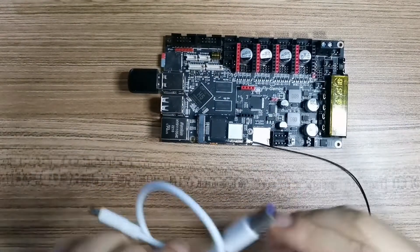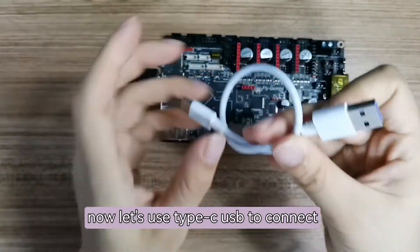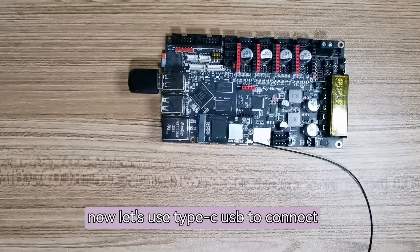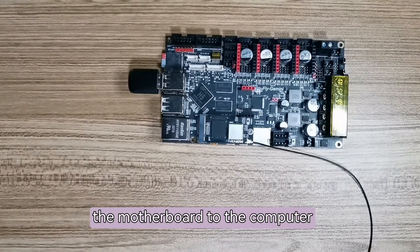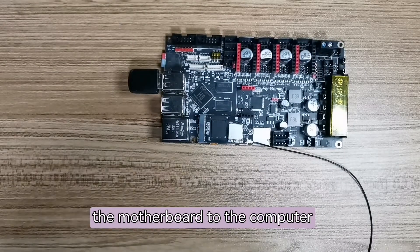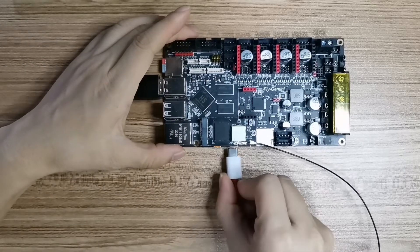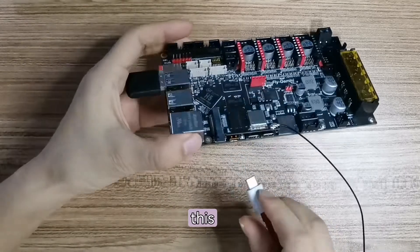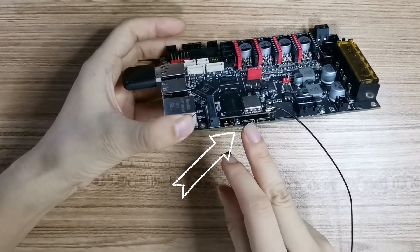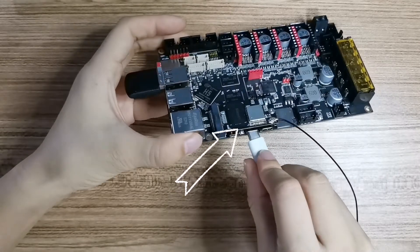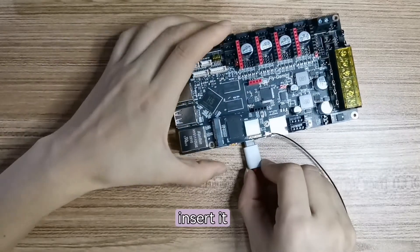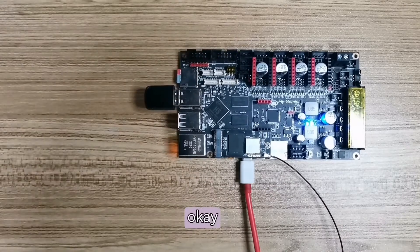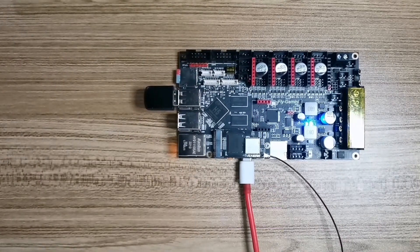And now let's use Type-C USB to connect the motherboard to the computer. This way, insert it. Now let's go to the computer.